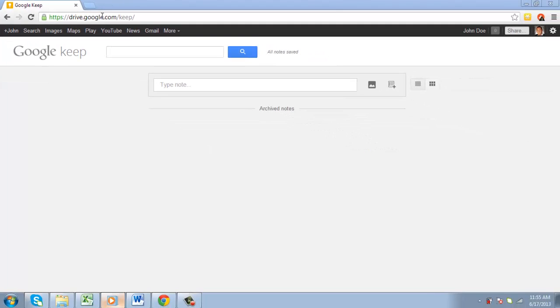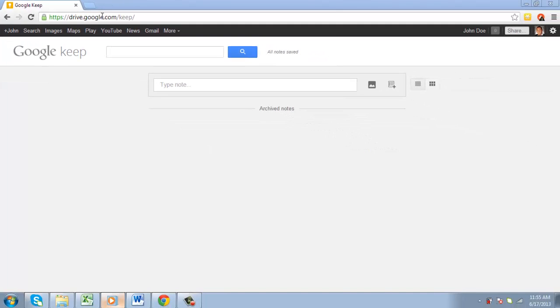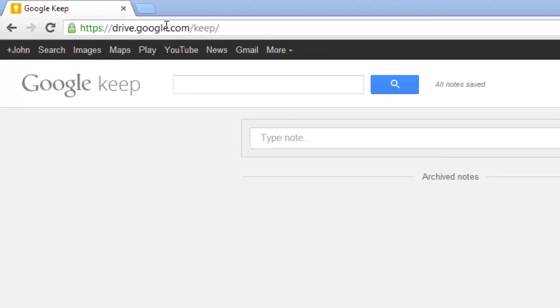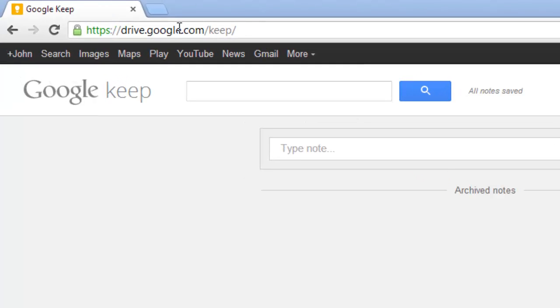As of mid-2013, there is no news about whether Google plans to integrate Keep into the Drive interface. That said, once the Keep site has loaded, you can see that it is kept on the Drive subdomain drive.google.com.